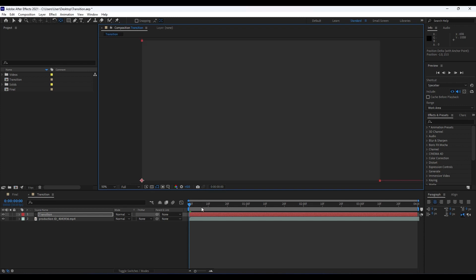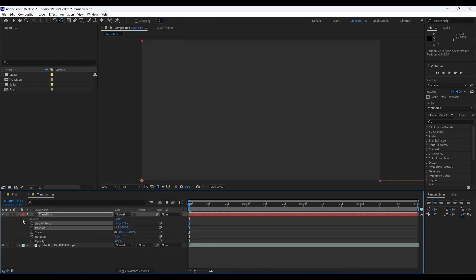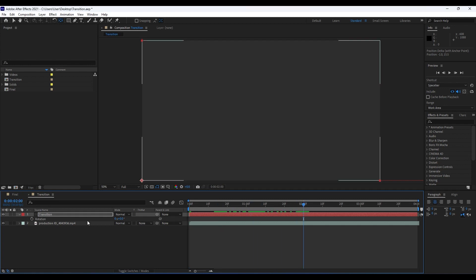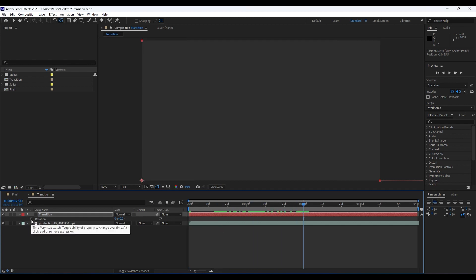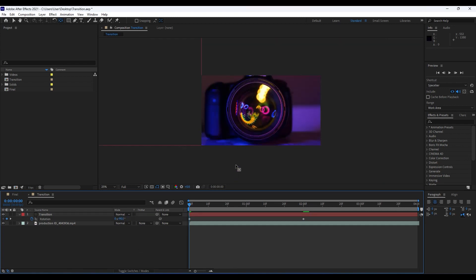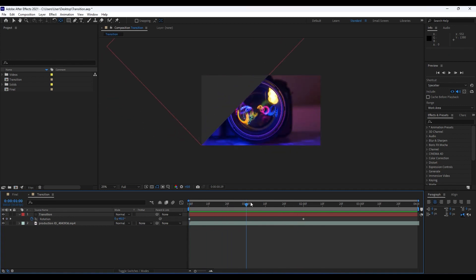Next, we're going to create a keyframe for this transition. Go to Transform, or hit R for Rotation. Go to around 2 seconds and hit the stopwatch to create a first keyframe. Then go to around zero and type minus 90. Now when we hit zero we have a basic animation like so.